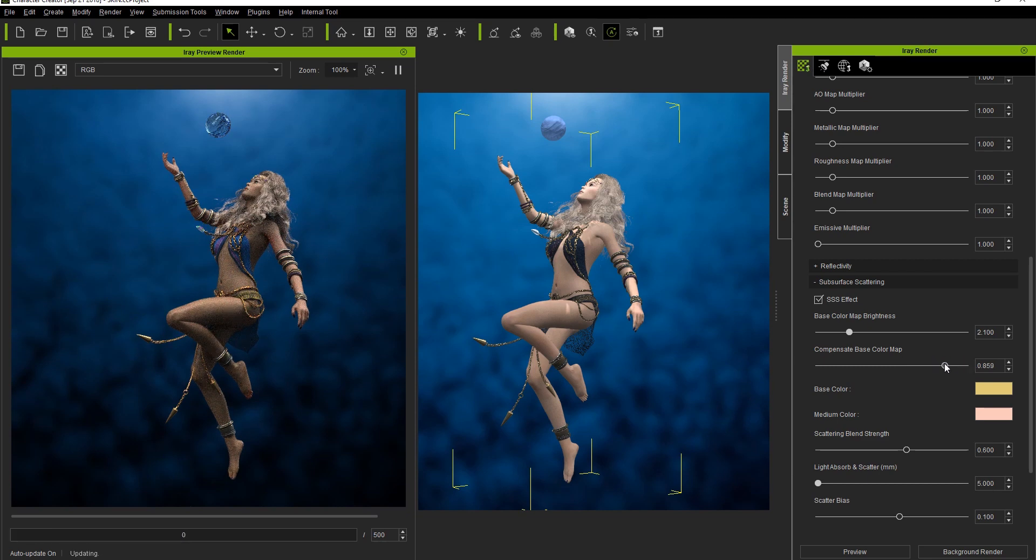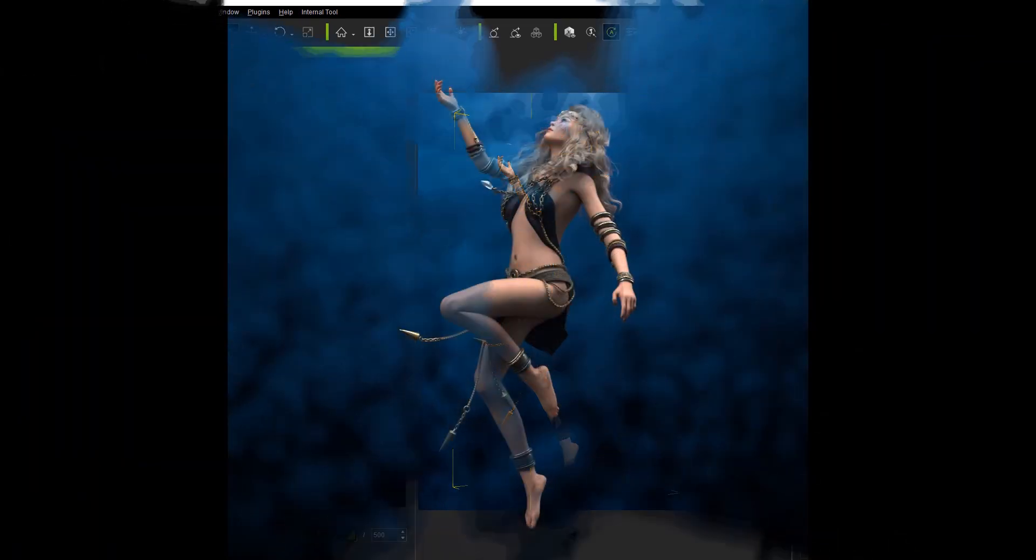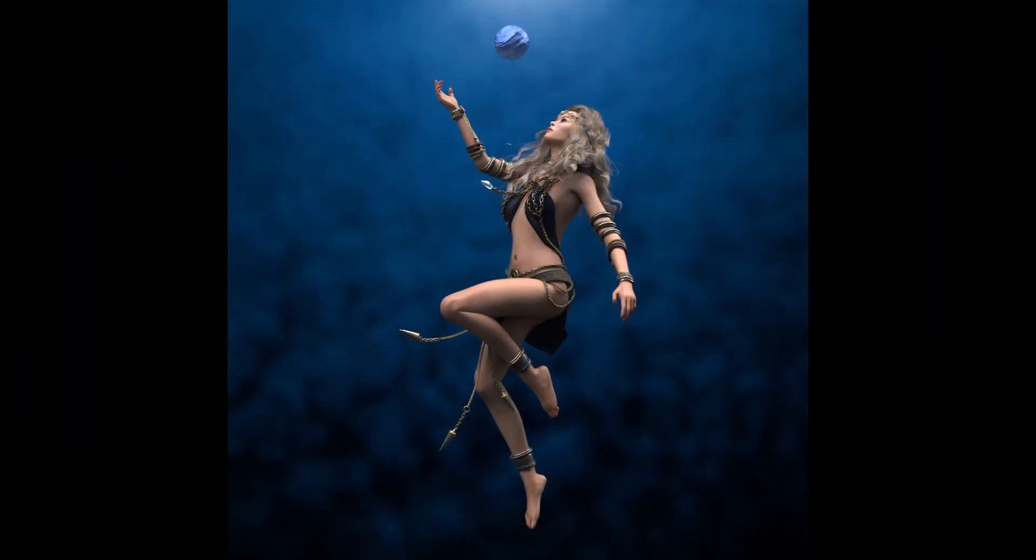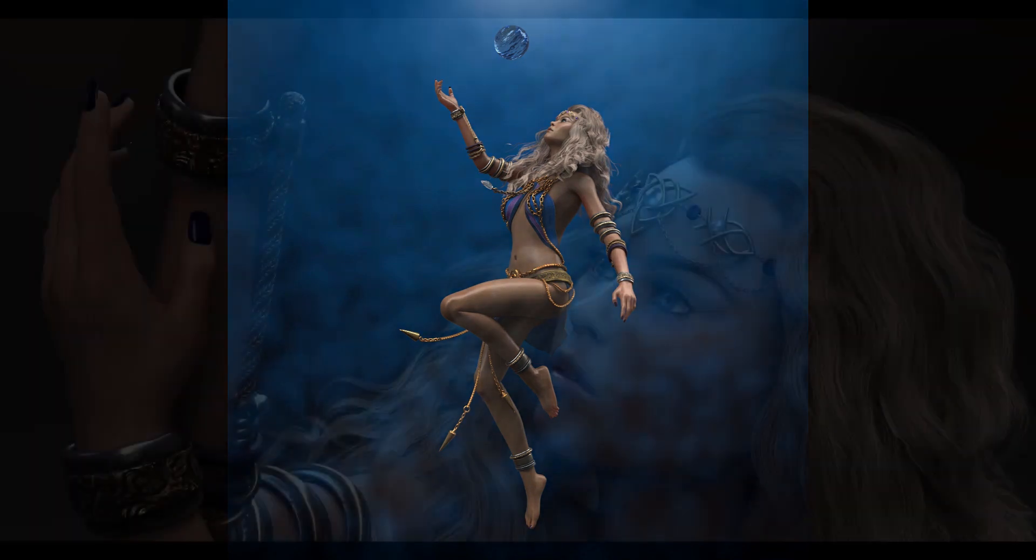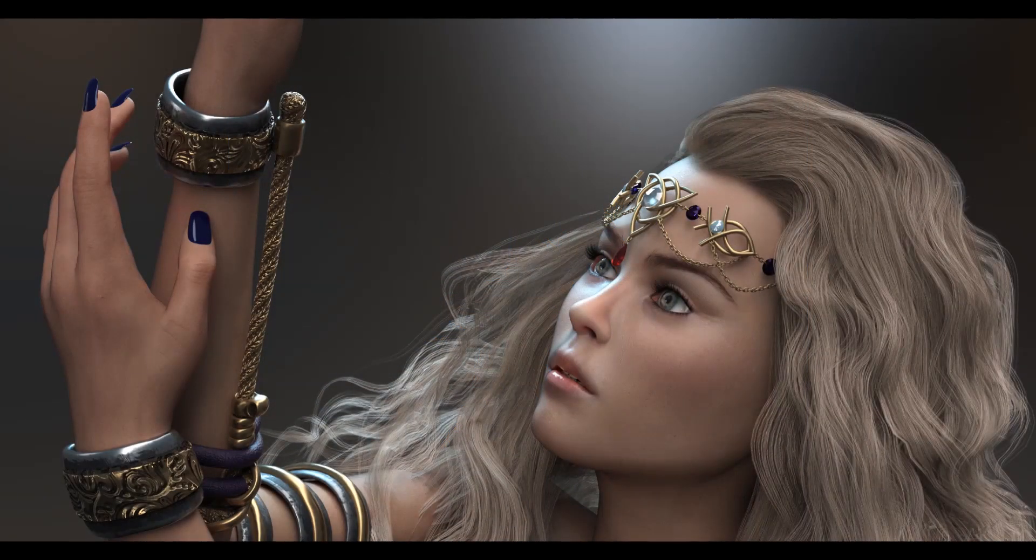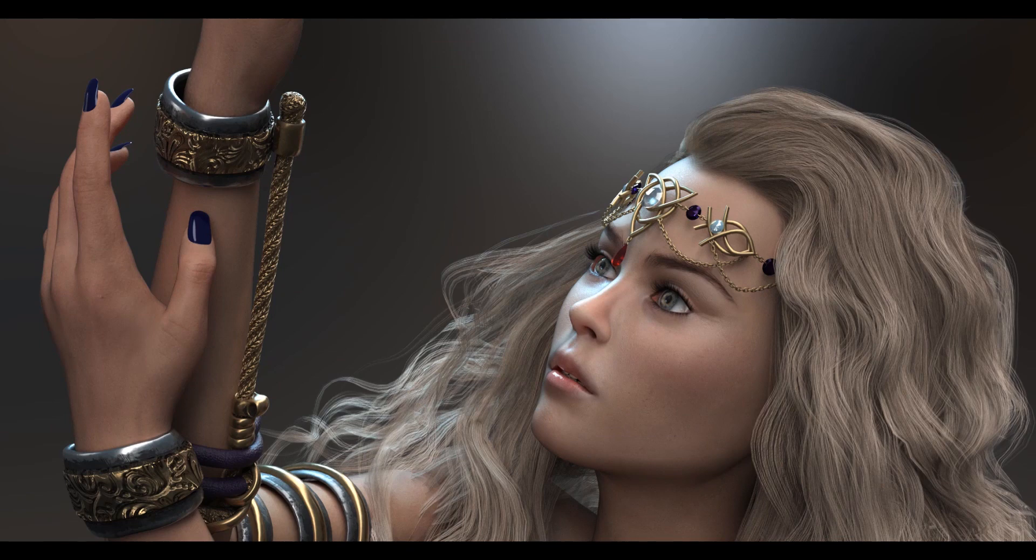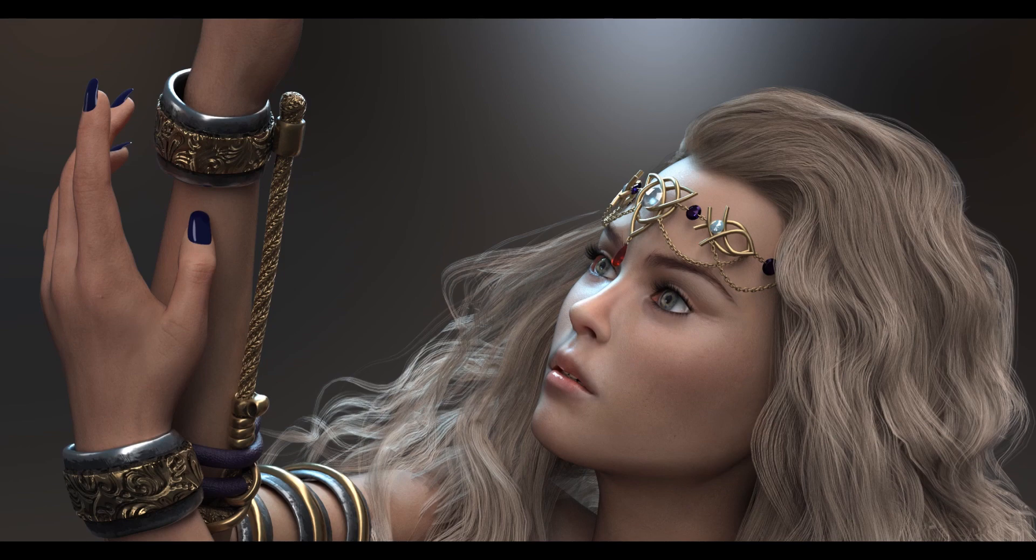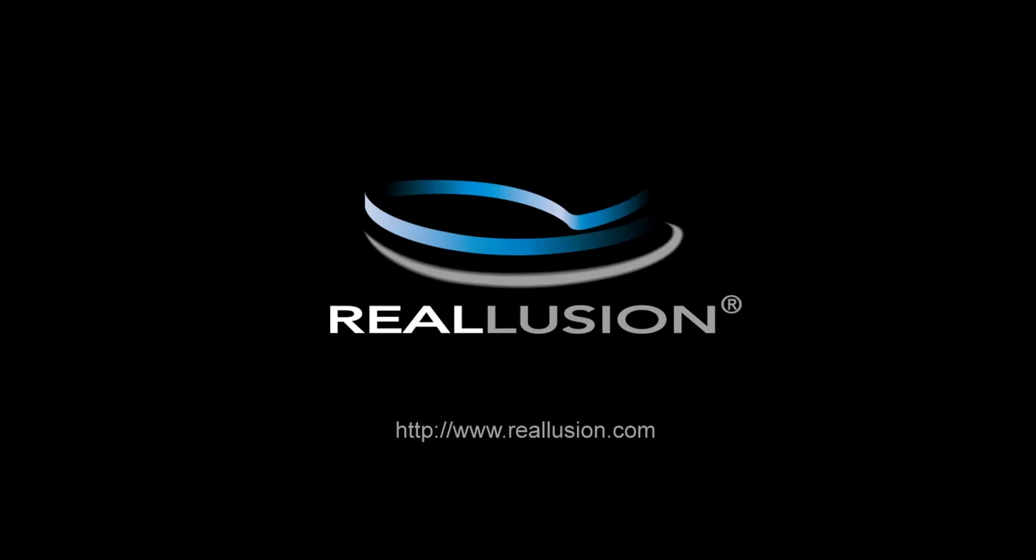So that's a brief introduction to the iRay super shader plugin for Character Creator 3 and just a couple of quick samples of how you can use it to enhance your character's appearance in particular, including using techniques such as the multiplier and subsurface scattering to achieve different effects. Thanks so much for watching everyone, hopefully you learned a lot and as always make sure you check out our forums over at forum.reillusion.com and I hope to see you in the next video.